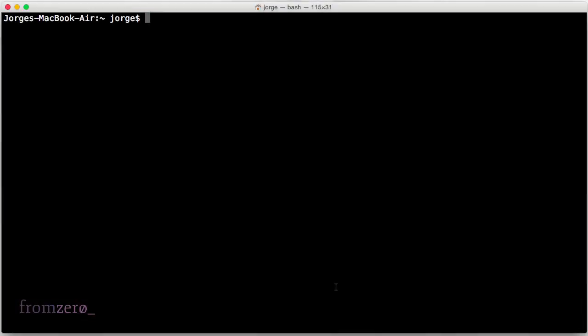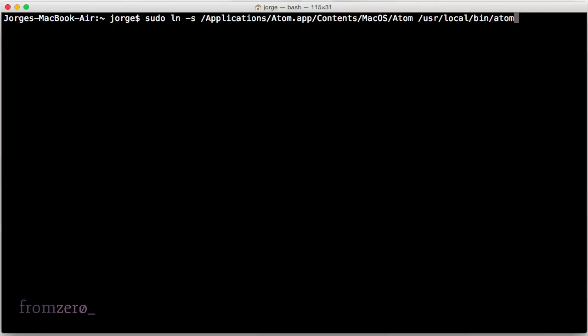One handy utility is to be able to spawn the Atom editor from the command line by typing atom. But to do that, you need to create a symlink, which is basically like a virtual pointer to the path where the application lives. The way to do that is by doing the following command: you do sudo ln -s...